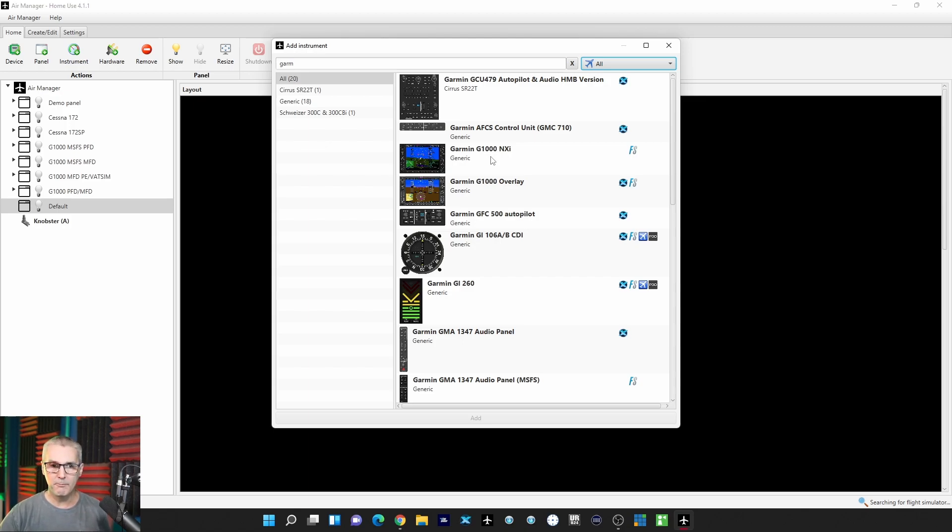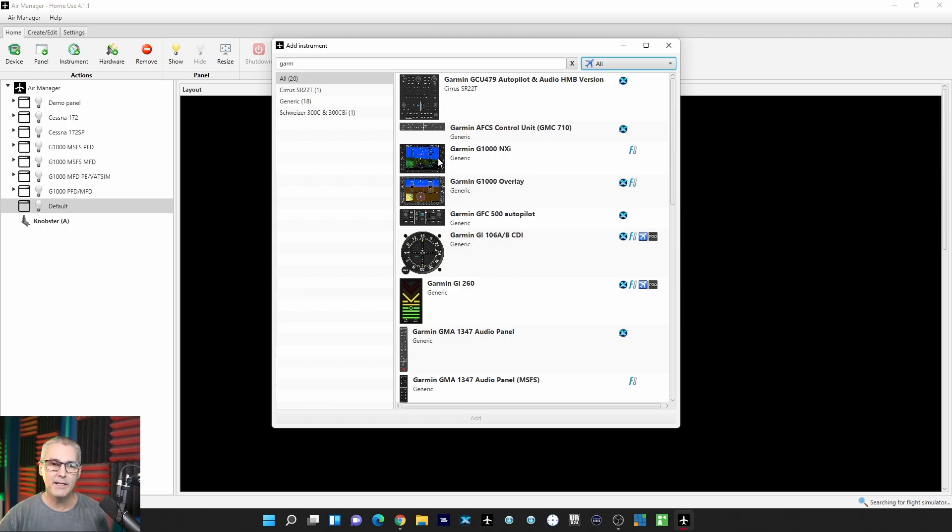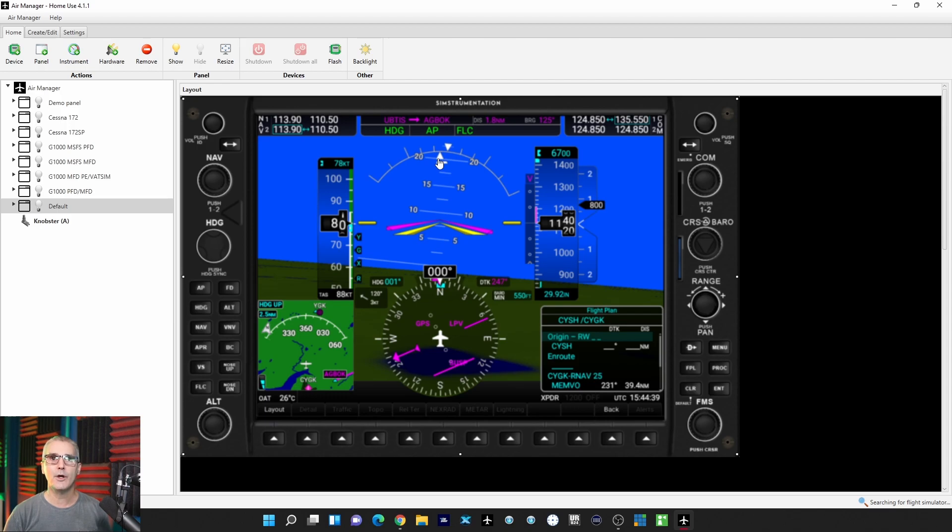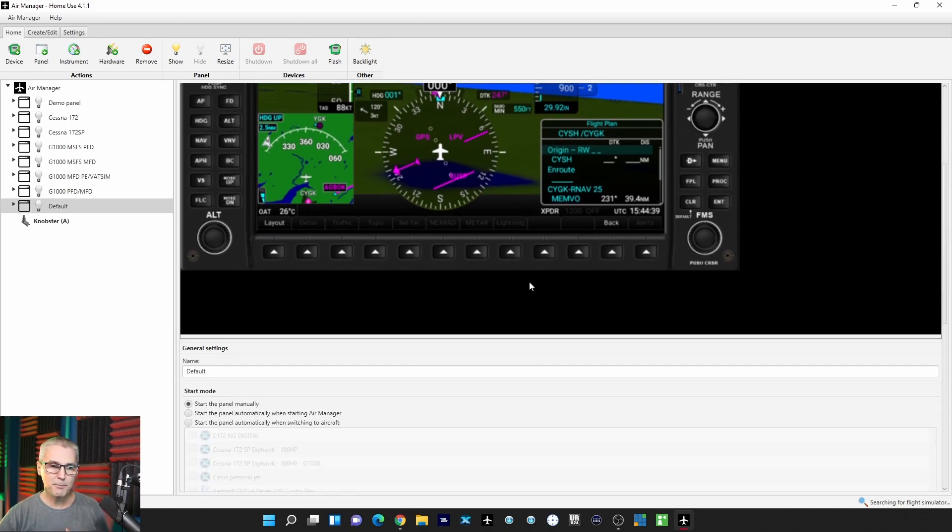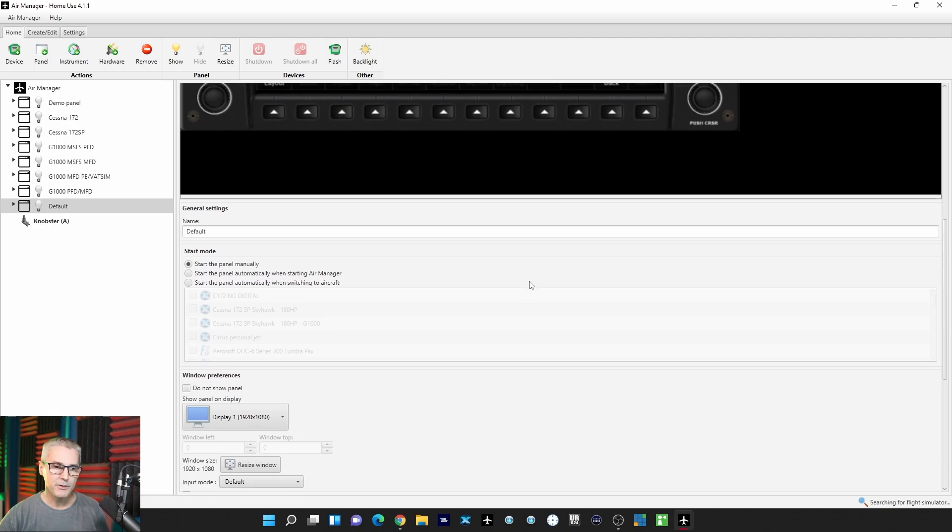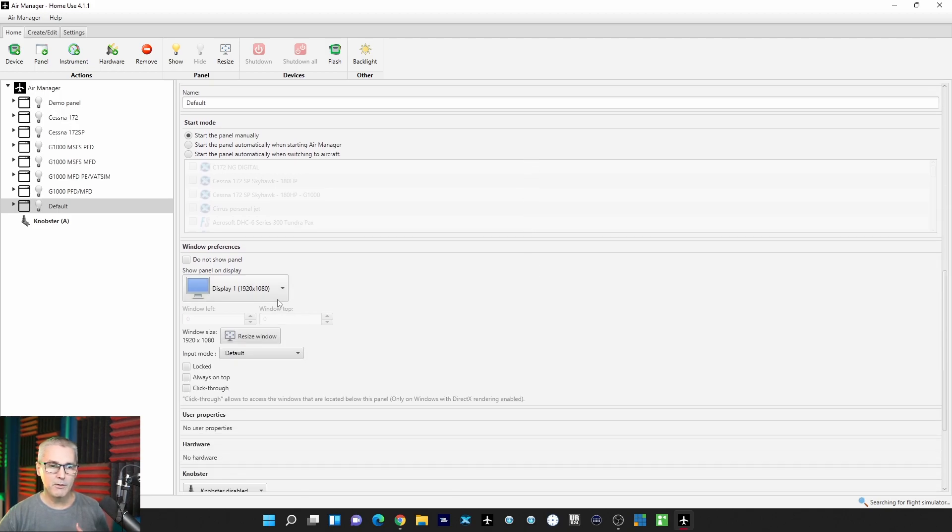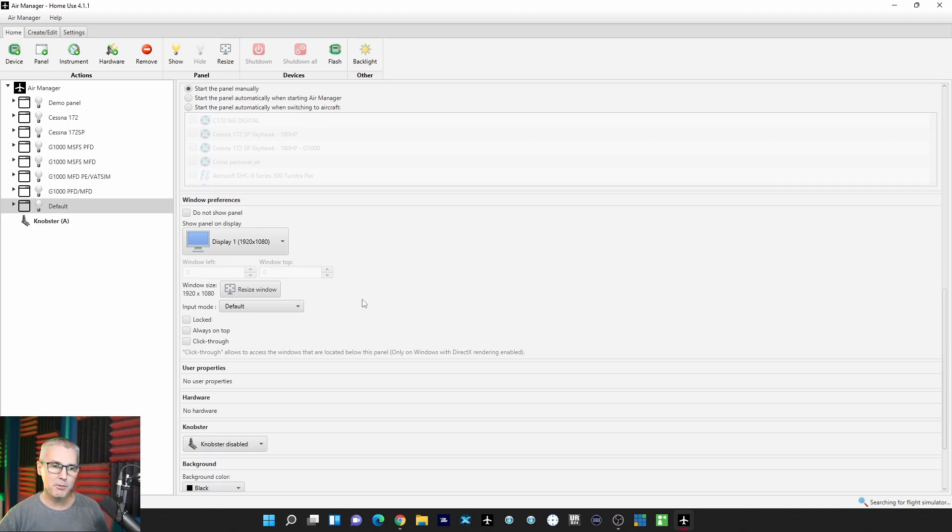I don't know if it came out with the last update or when this showed up, but it now shows up. I have not had a chance to test it. I'll go ahead and add it. You just double click on it, and there you go. Again, you have to come down and set your parameters, which display you want to show up if you have a multi-monitor display.